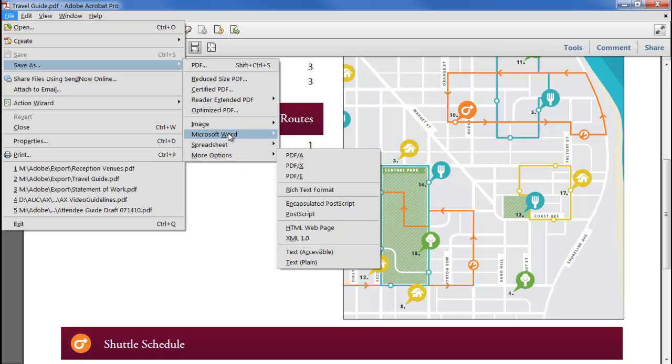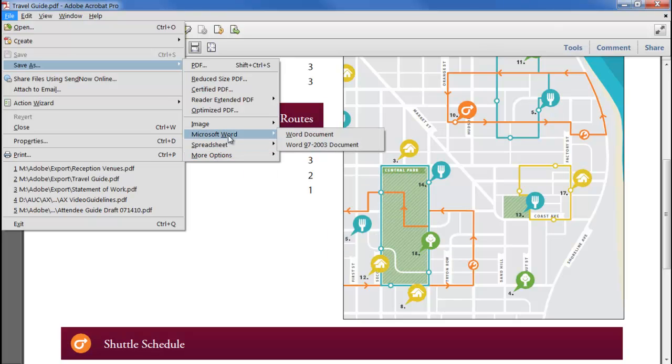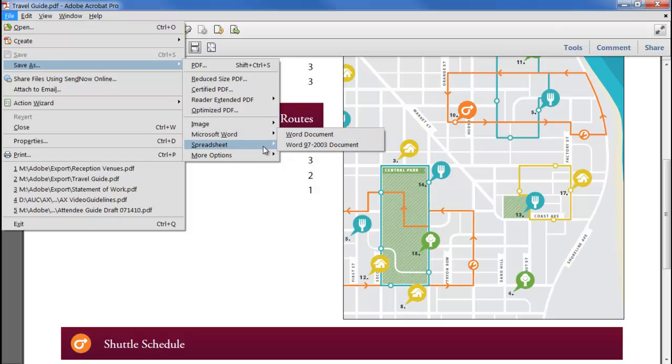Export to Word and Excel now supports the Office Open XML format, so files produced can be opened in a wide range of applications, as well as the legacy formats for Office 2003.